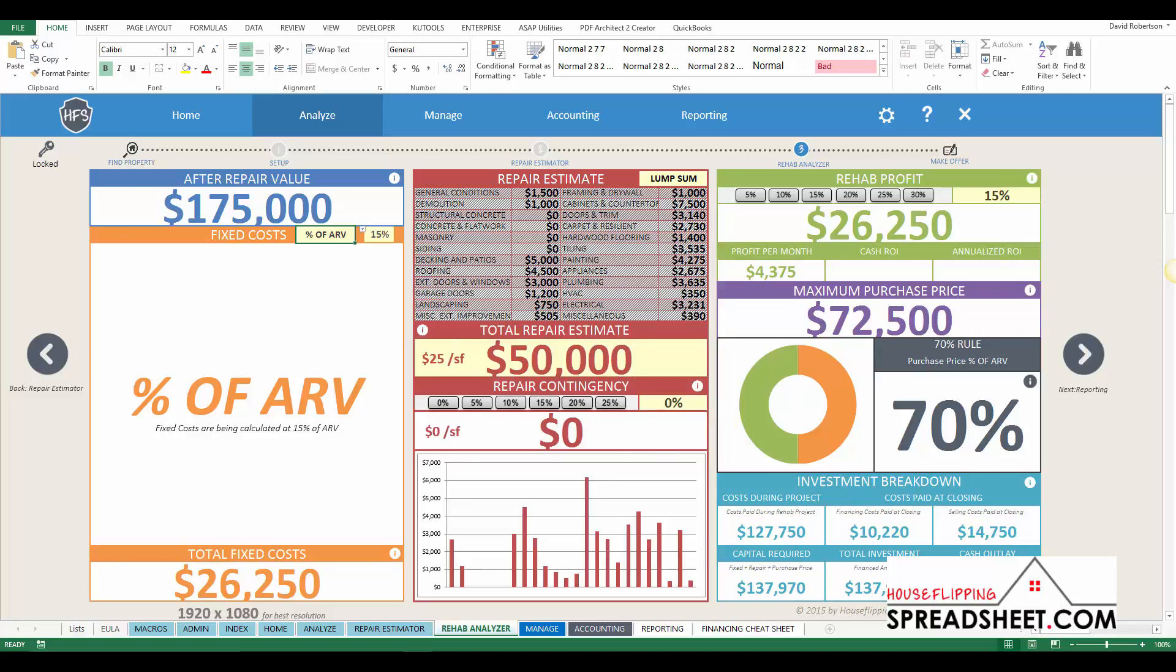We hope you enjoy these new enhancements and features added to the Rehab Analyzer, but that's not all. Be sure to check out our other video tutorials with new tools, features, and reports that have been included in the House Flipping Spreadsheet 4.0.